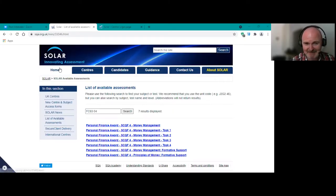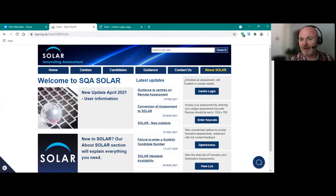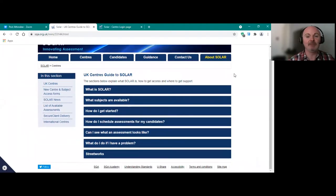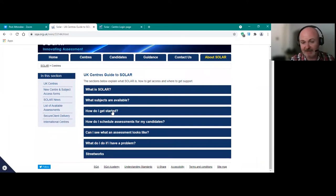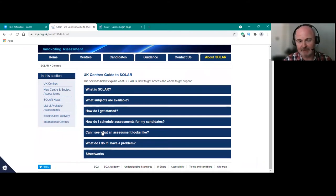This is the Solar website. If you type SQA Solar into Google, it will be the first result that comes up. Centres have particular guides to help them — we've listed things to help them know what Solar subjects are available, how to get started, scheduling, and what they can do. It's all about being prepared for prior delivery in terms of actually doing the online available assessments.